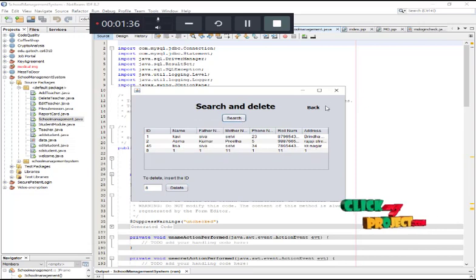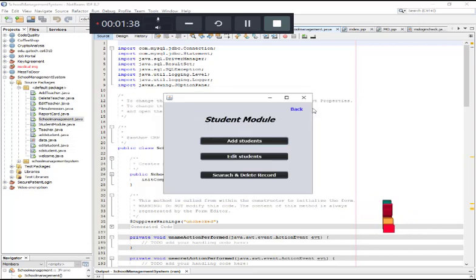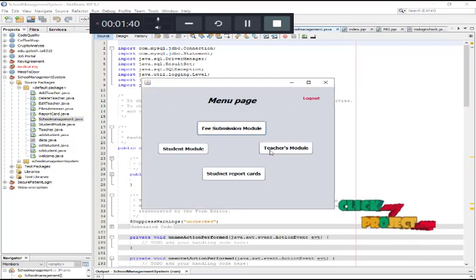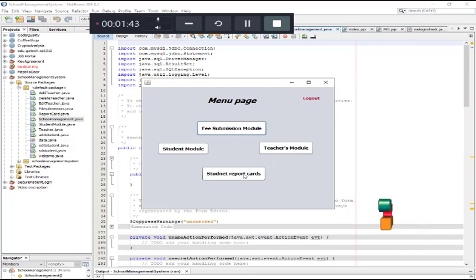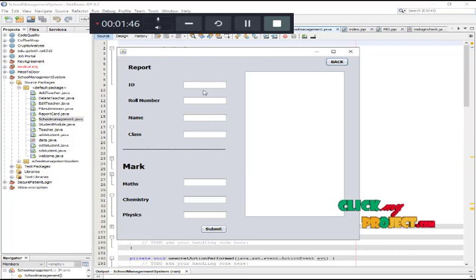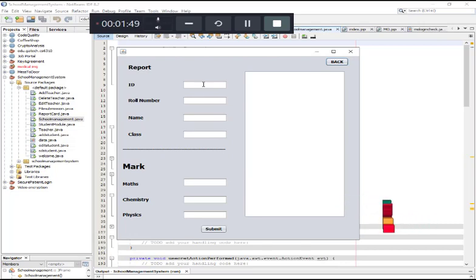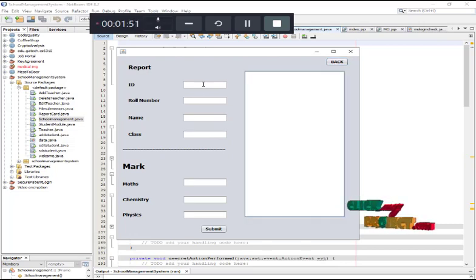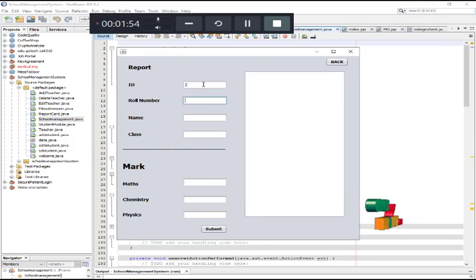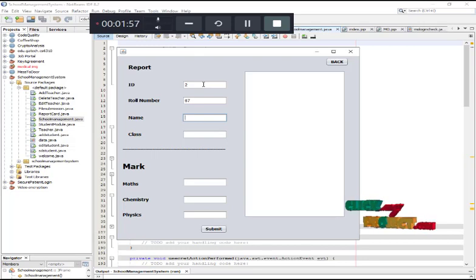If you want to enter the student mark details, click the report card module and enter the details.